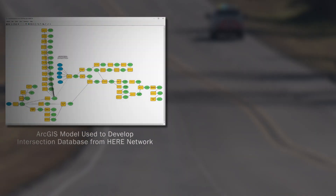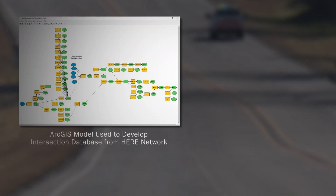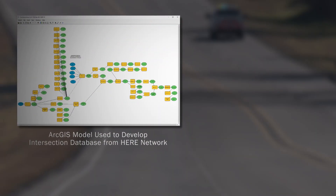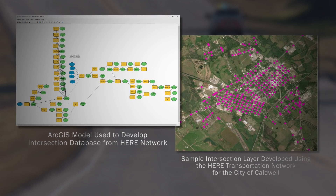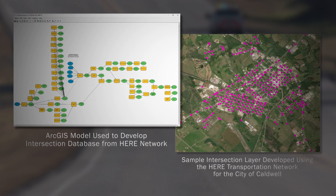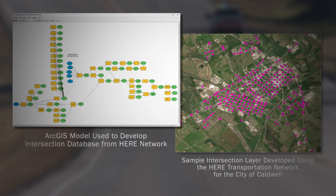Unlike a segment database, Texas does not have an inventory of an intersection database. So our team used HERE Traffic Analytics data and we developed a statewide database of about 900,000 intersections.